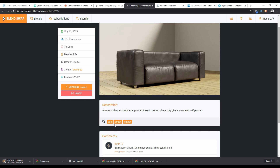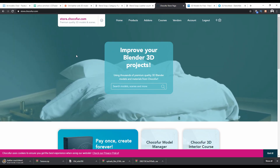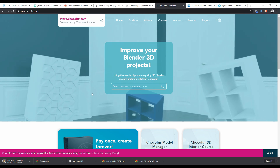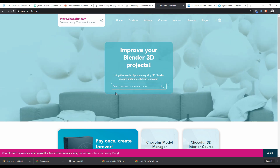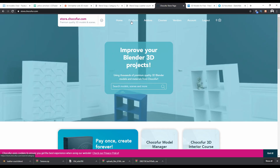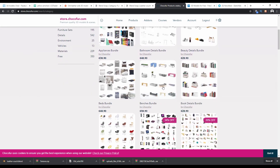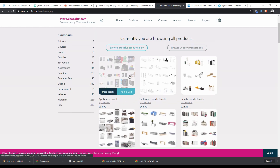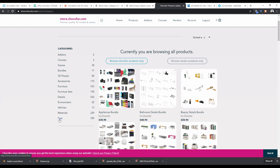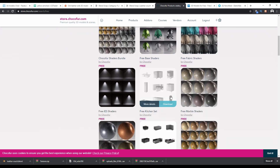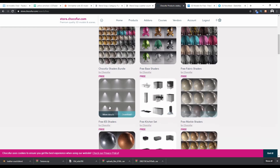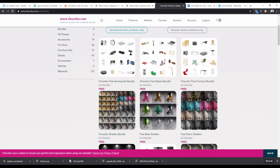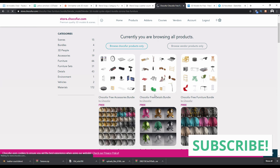The next one is Chocofur, which is a Blender-friendly website. Chocofur creates assets primarily for Blender, mostly for architectural visualization. They have some free models — go to Products and browse the many categories of furniture and goods. They also provide free bundles that include not just models but also materials, shaders for lighting, and more. I'll download a free furniture bundle.